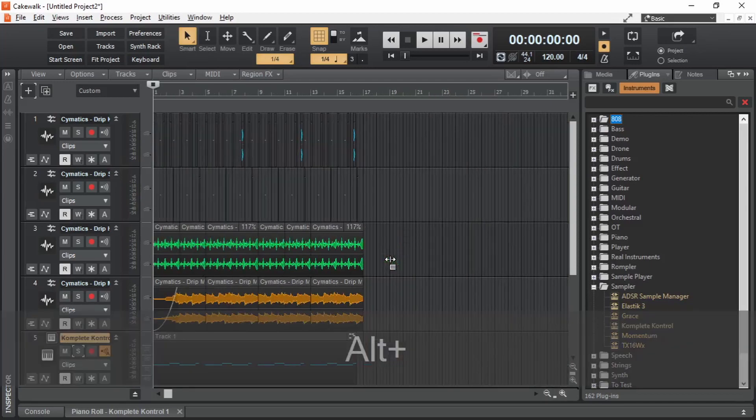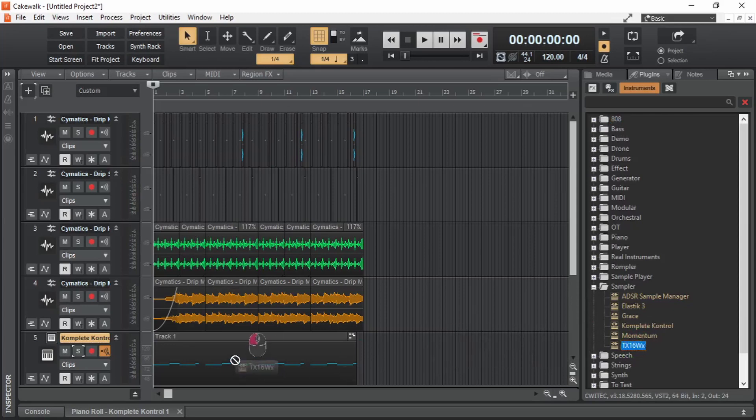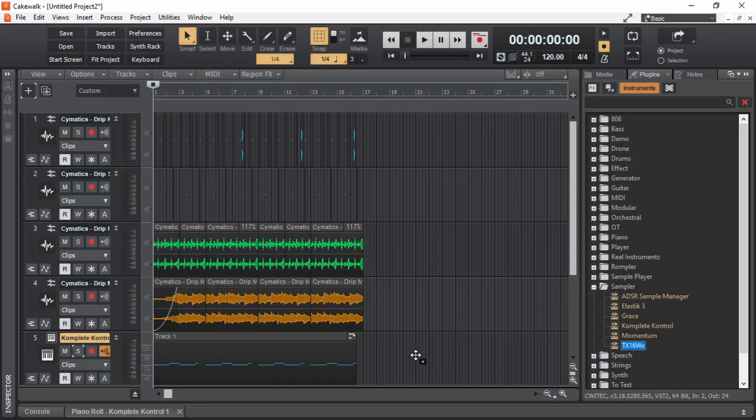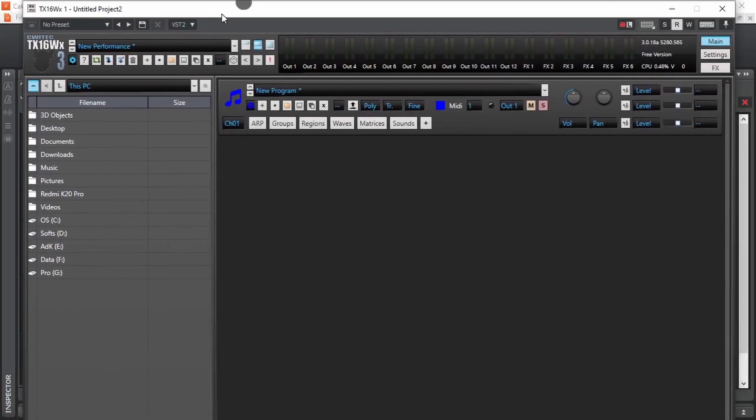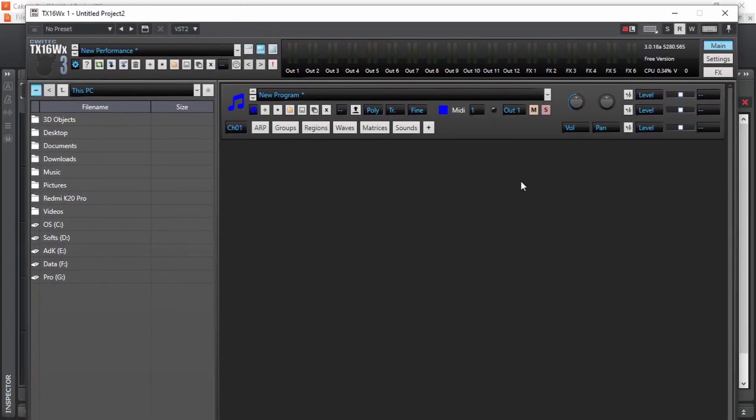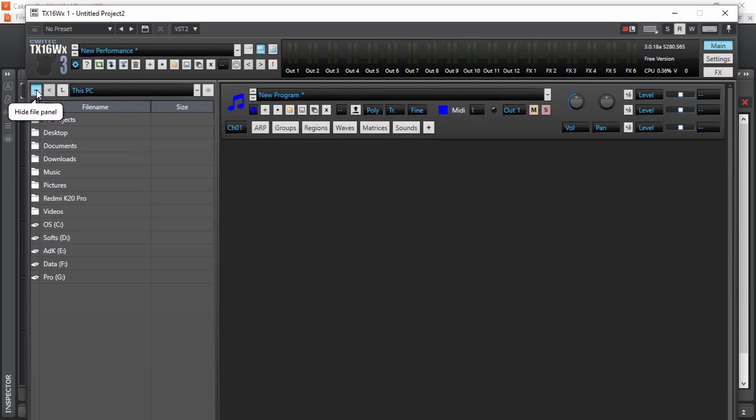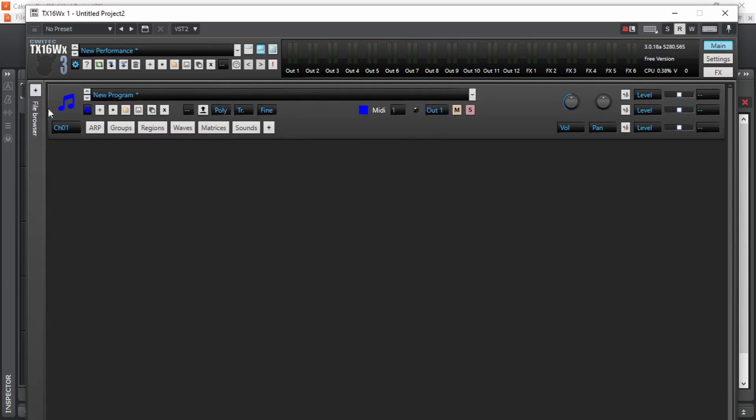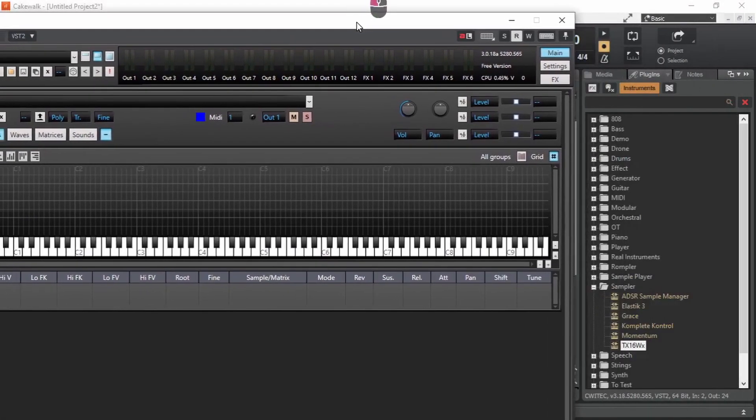First, we have to zoom out. Then drag the plugin into the blank space of the track. Neither here, nor here. It has to be in this blank space. And the plugin in the track has been replaced. Let's open it up. So this is TX16WX. Unfortunately, my screen cannot contain all of the plugin UI. Actually, there is nothing down here, so it's not a problem. We can use the samples directly from here, but I'm not using that. So I'm going to hide this file panel. And I'm going to go into this program section and click on regions. Let's move this a little bit to the left.